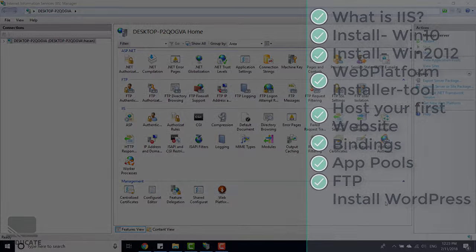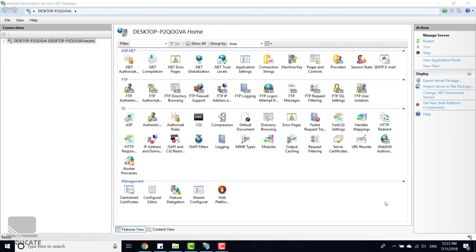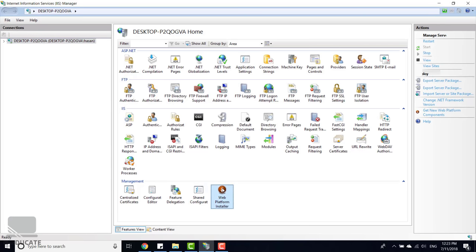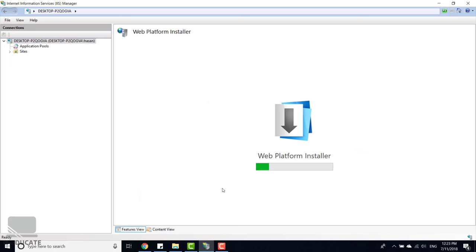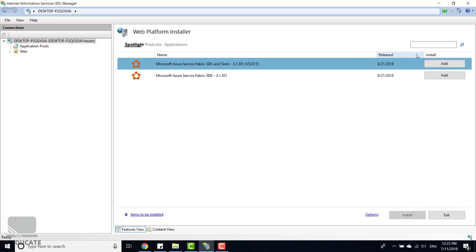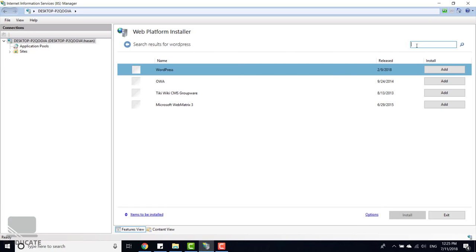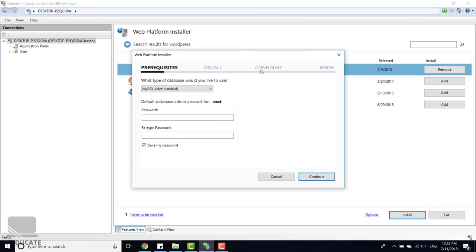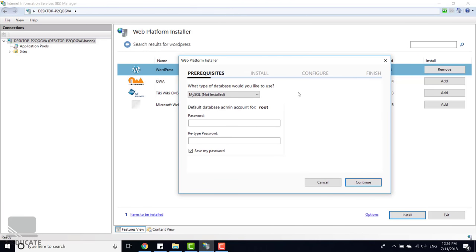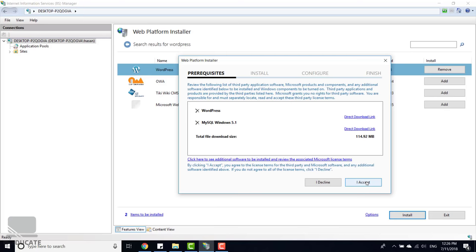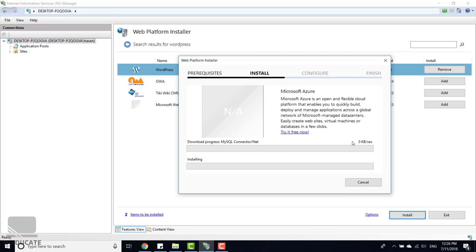Before ending, I'll show you how to install WordPress on your IIS server using the Web Platform Installer. Open your server node and double-click Web Platform Installer. Wait for it to load, then search for WordPress — here it is. Click Add and then Install. It will list prerequisites — MySQL is required and not yet installed. Set the MySQL root password and click Continue, then I Accept. The installation will begin automatically.